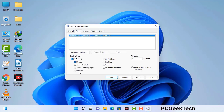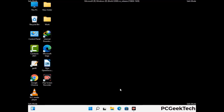Check the Network option, then click the Apply button, and finally press the OK button. Now your system will restart in safe mode within a couple of minutes.